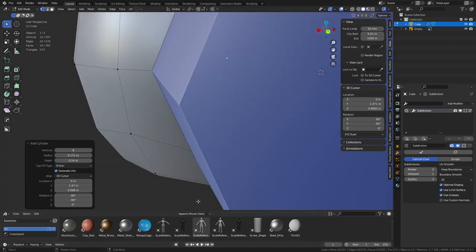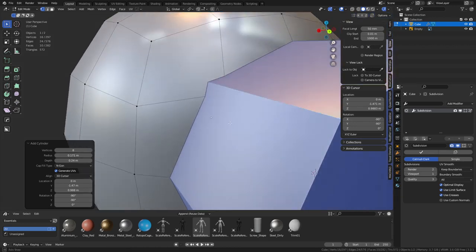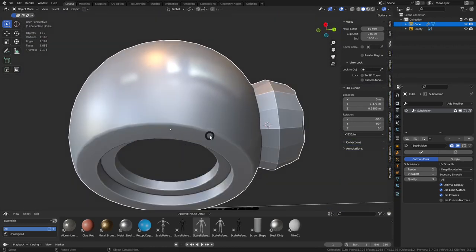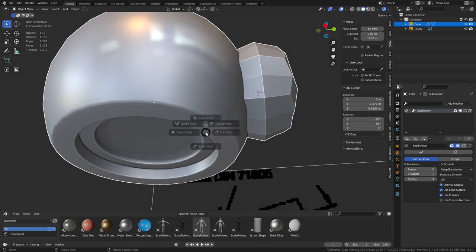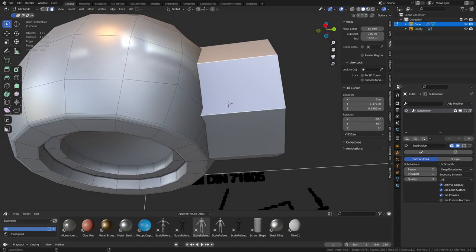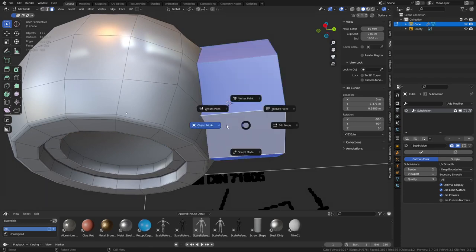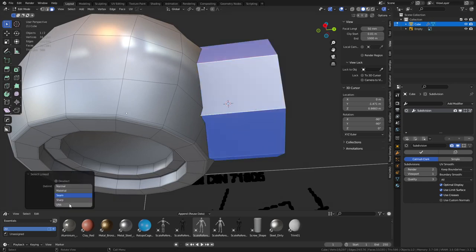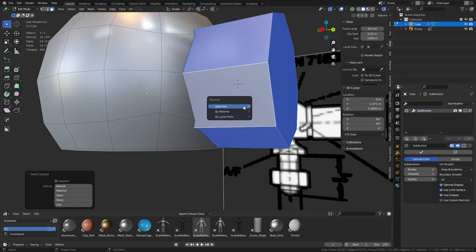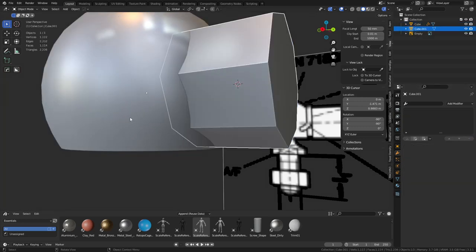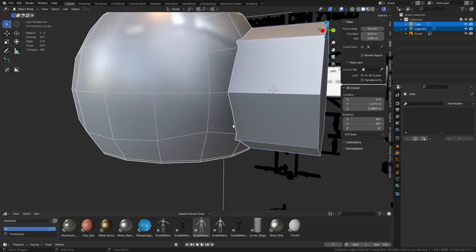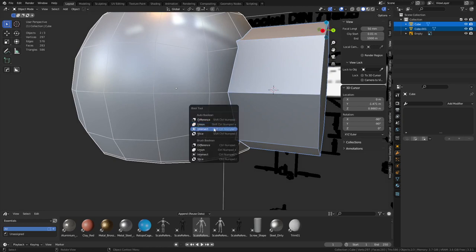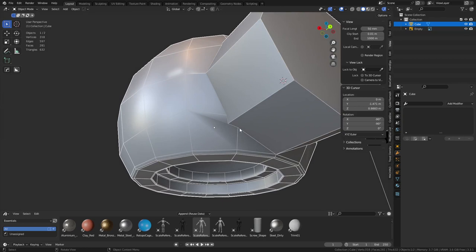We're going to Boolean this together. For Booleans you want to make sure you grab this face and press F to fill it - we need a solid surface. We created this in edit mode so it's all one object. Select with L, separate with P (separate selection). Turn off subdivision, delete the old piece, and now we should be able to Boolean these together. We'll use Bool Tools add-on that comes with Blender - Ctrl+Shift+B for the menu. Do auto Boolean, union, join them together.